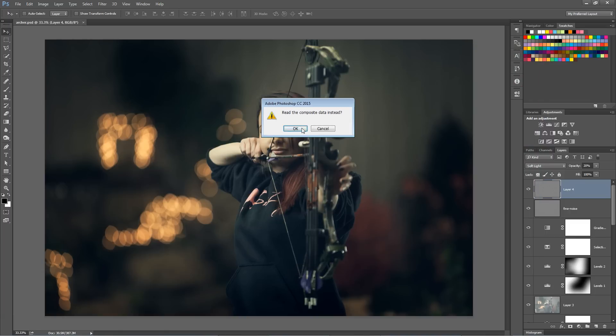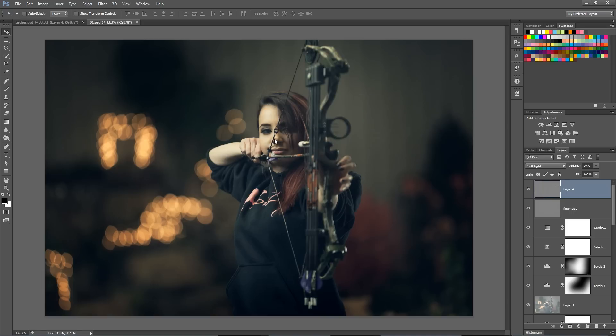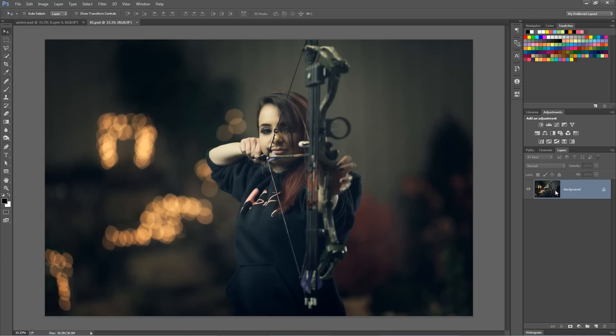and hit the Open button. Photoshop is going to say, hey, would you like to read the composite data instead? And if you hit OK, it's going to very quickly open a flattened version of the PSD.